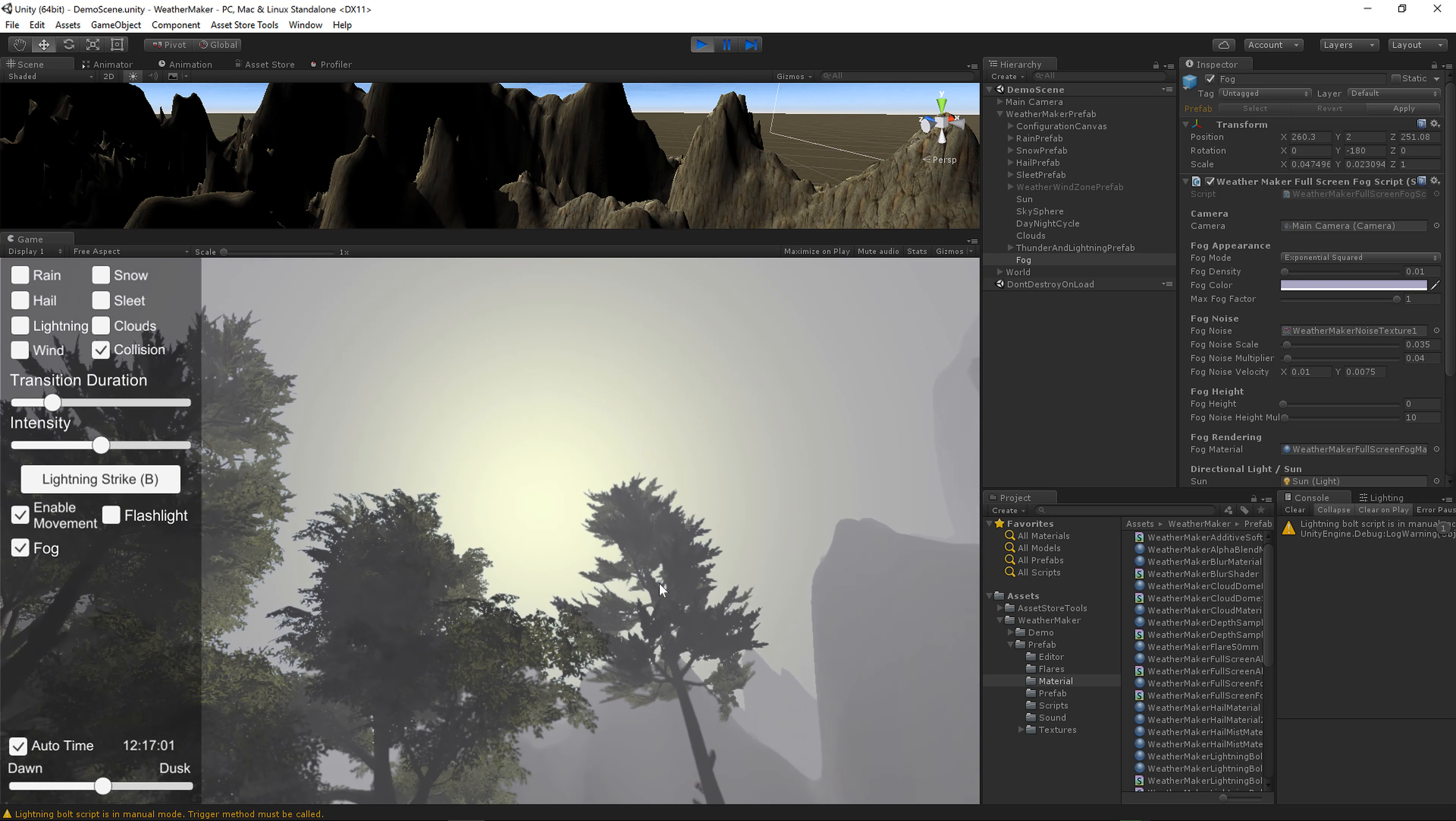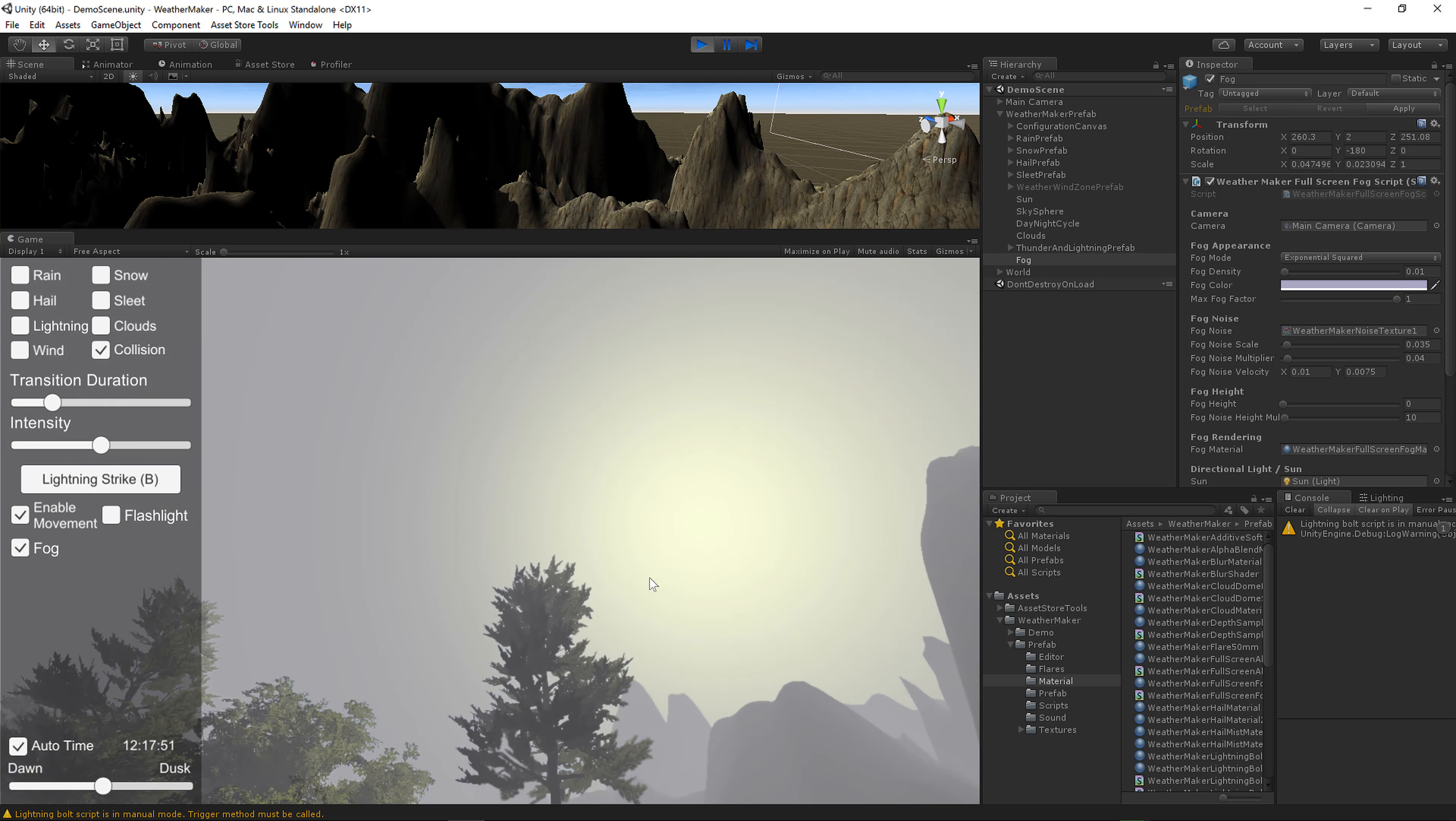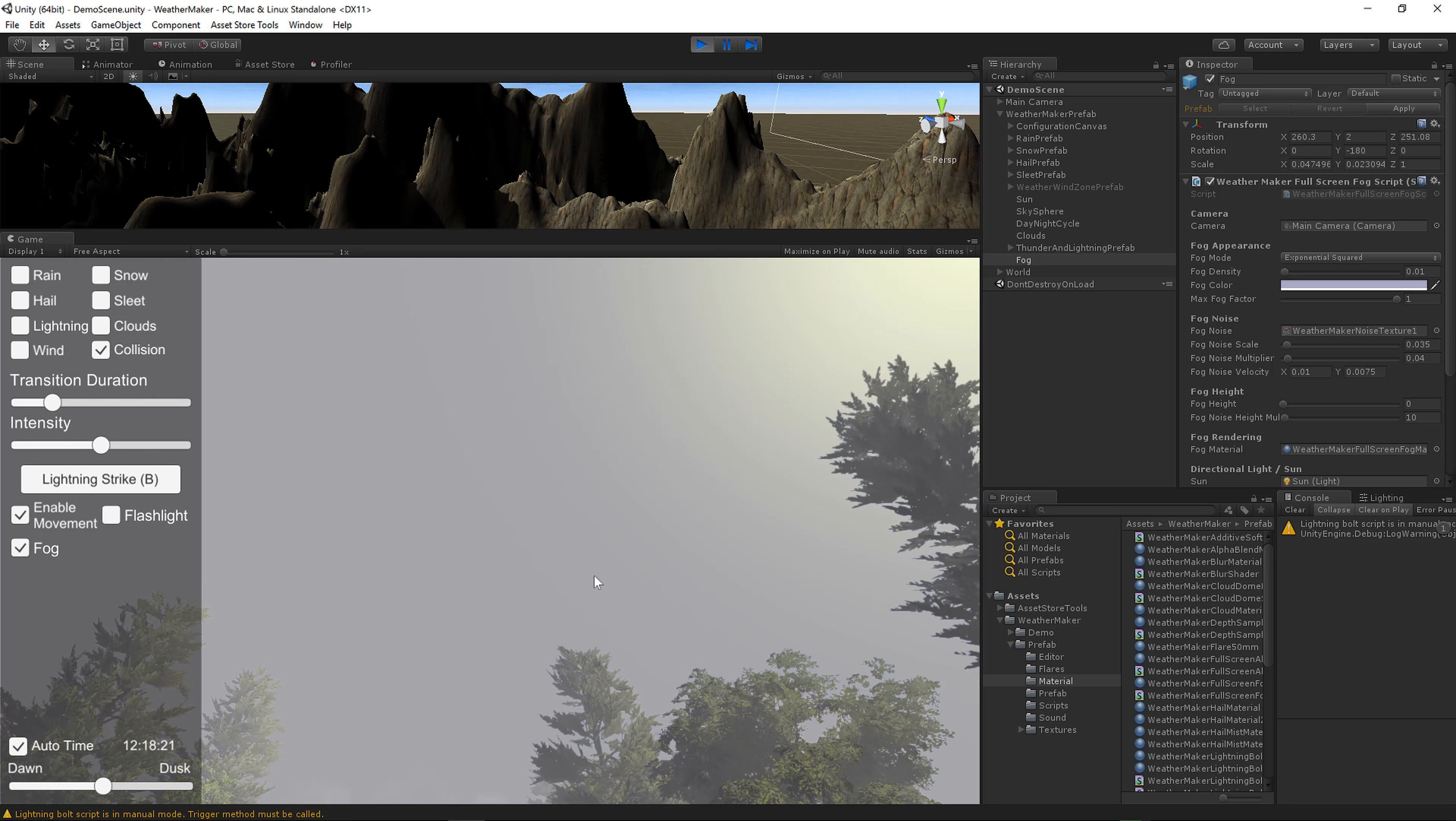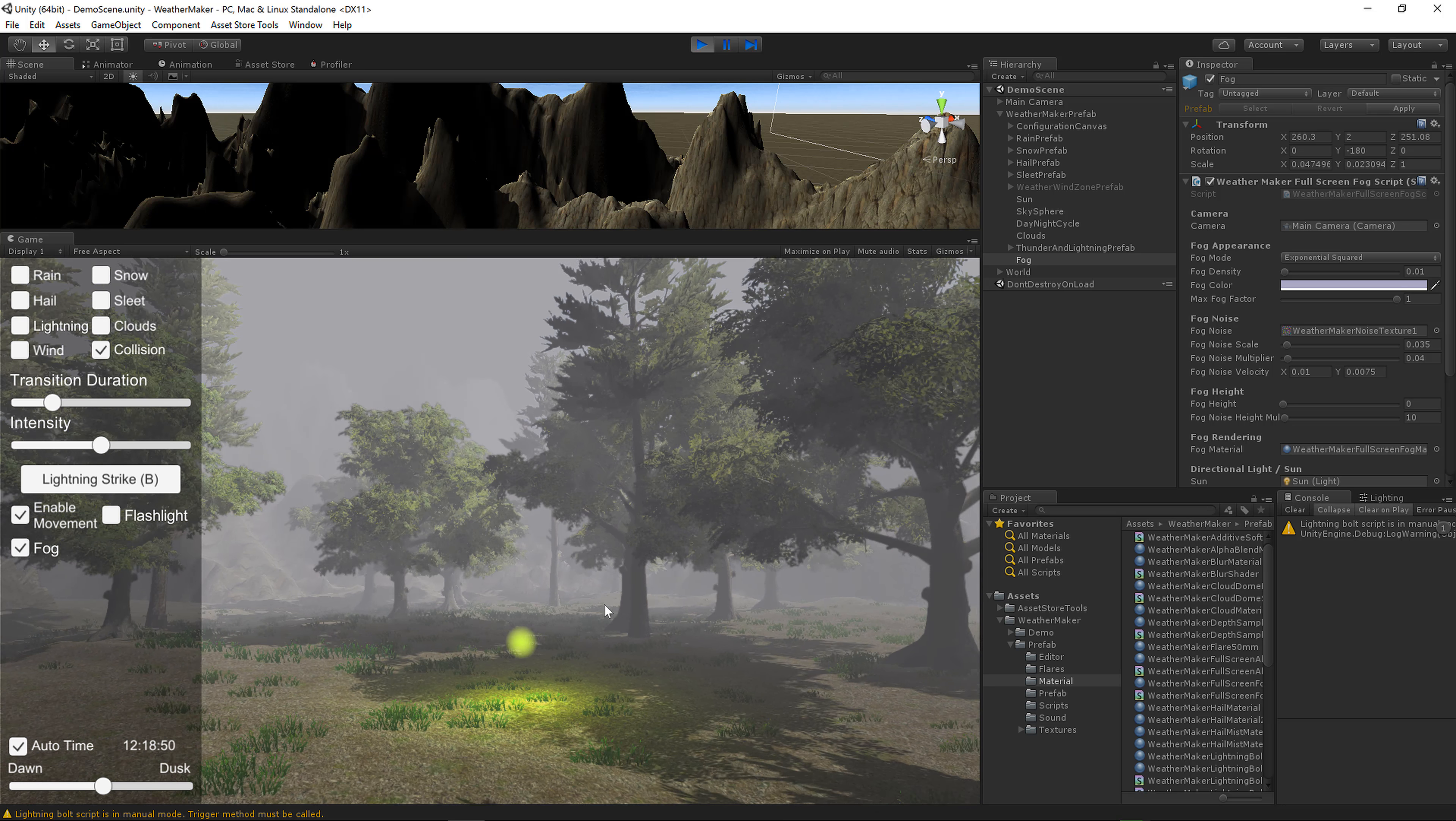You'll notice that the fog lets the sun show through. There's some light scattering in the shader. So over here by the sun it's nice and light, and then over in other parts of the sky it's completely fogged over.